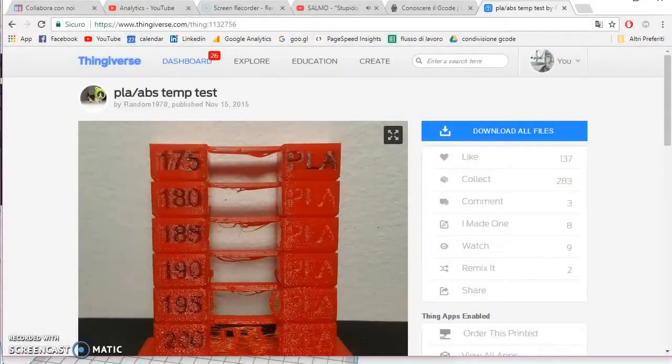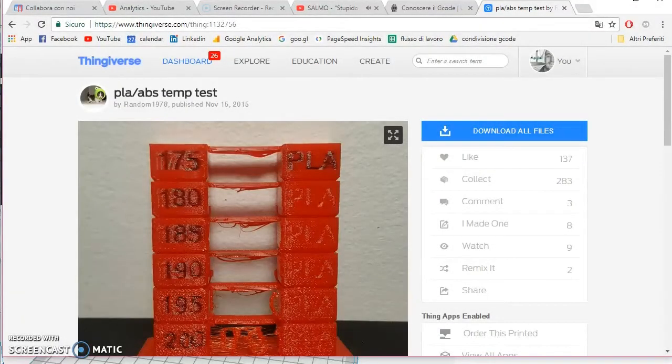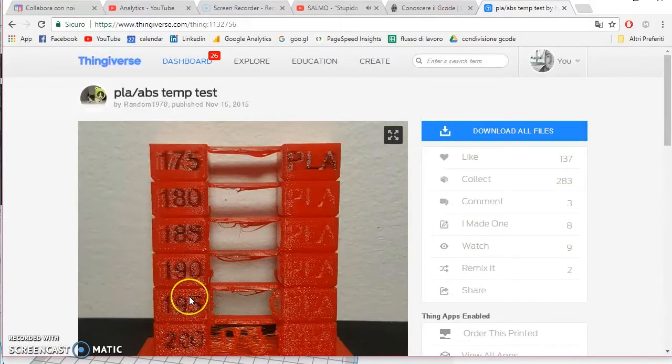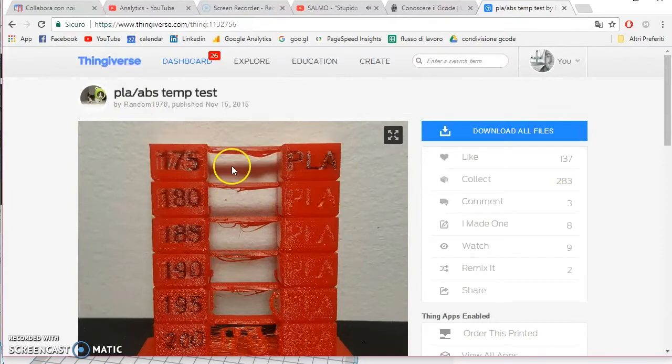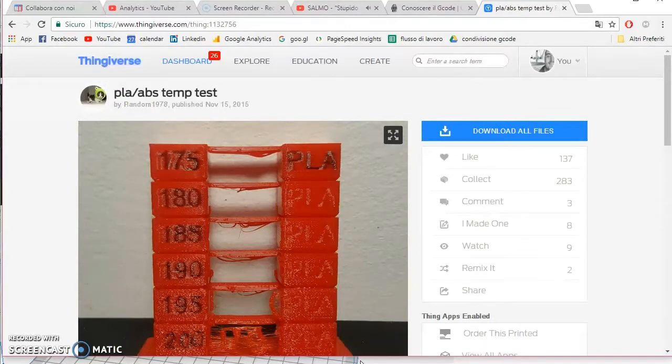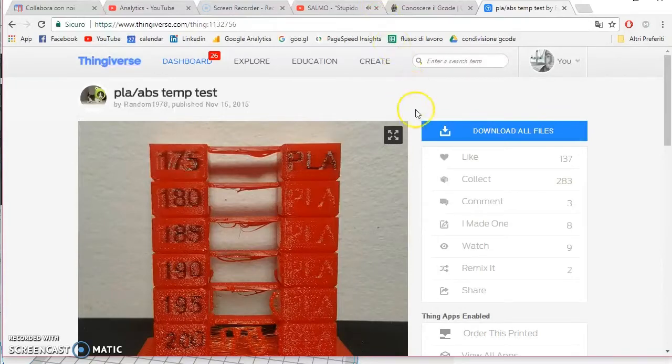Vi ho fatto vedere in un altro tutorial come variare la temperatura di stampa salendo con Cura, in questo caso come diminuire. Ora vediamo come variare la ventilazione mentre saliamo in Z con la nostra stampa.